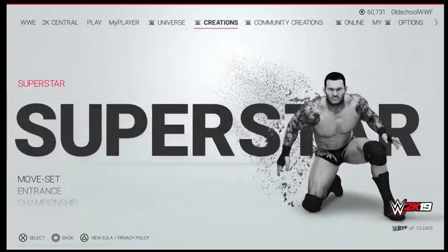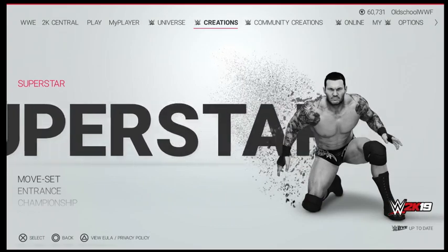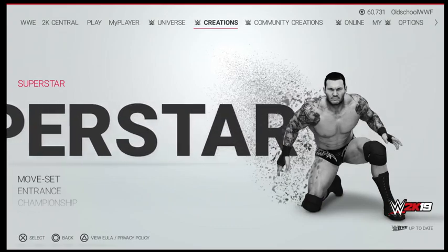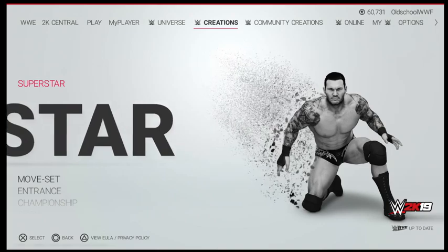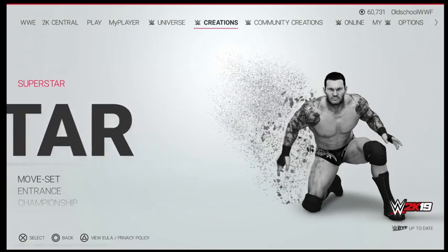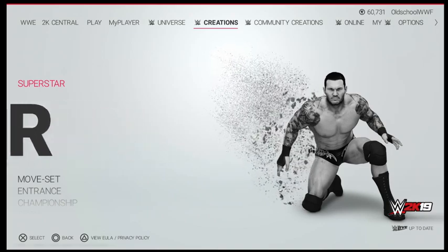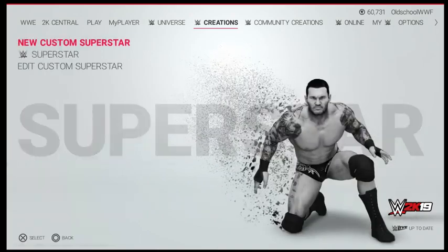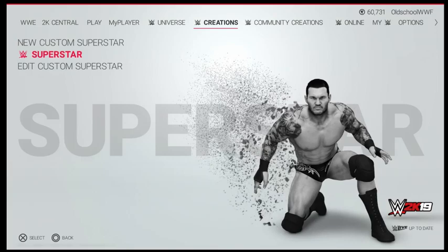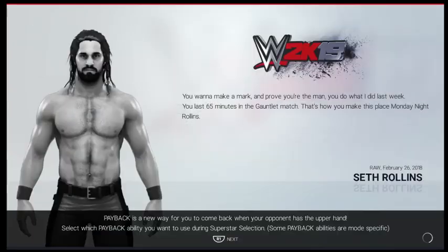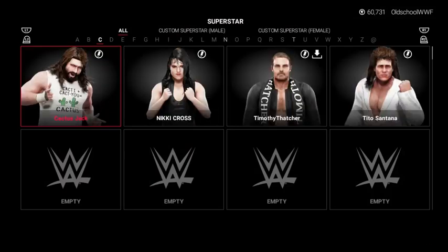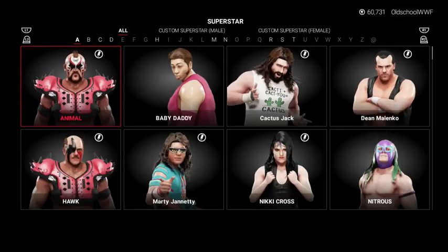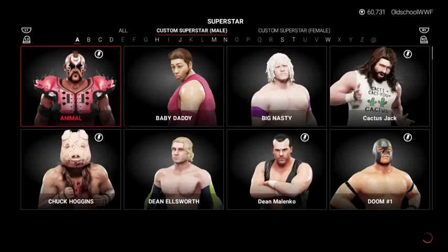The common thing that we normally see people posting are their created superstars, sometimes arenas, sometimes championship belts. For the purpose of this video we're going to use the superstar feature, even though you can do it with anything. We're going to look at a custom superstar that I just did recently and have yet to post a collage for, so we're going to do that right now together.